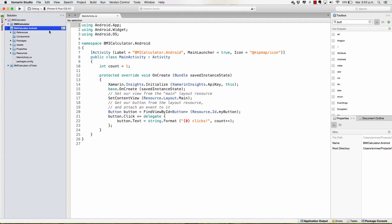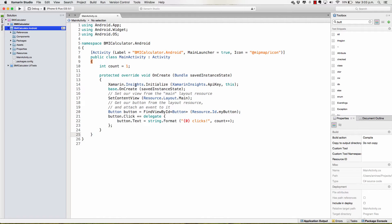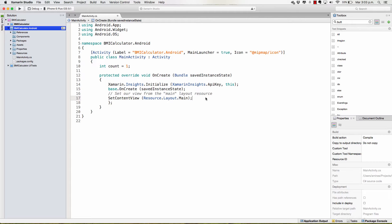Now we have our BMI calculator dot Android project and the first thing that we see is the main activity which is not Java, it's C sharp gorgeous C sharp. Now this has some things that are required for a Xamarin to work. In fact this is actually implementing some Xamarin insights and it has a button by default. We're going to delete it because we're going to be creating our own buttons.